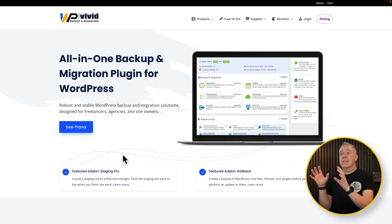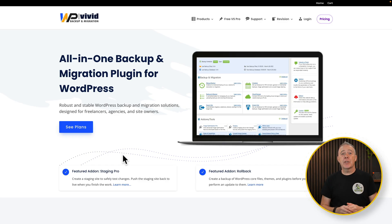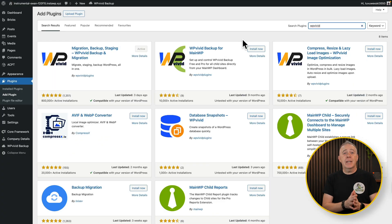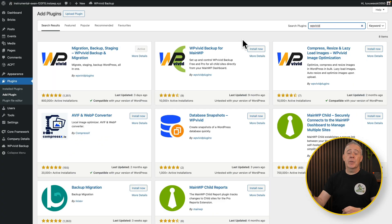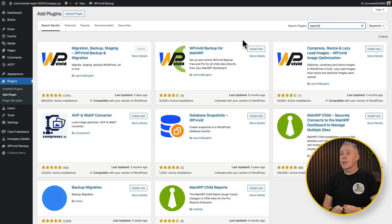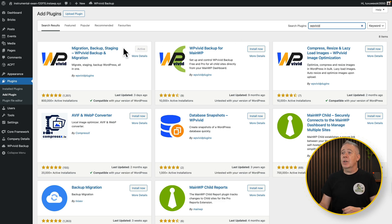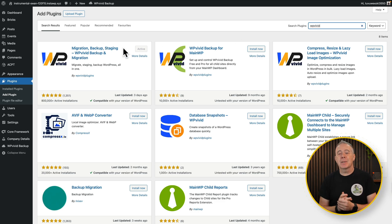So the plugin we're using today is WP Vivid Backup and Migration. This is not a sponsored video. I bought this about five years ago and I use this on every single site that I run. So log into your WordPress dashboard and just head over to the plugin section, search for WP Vivid and install and activate the migration backup and staging plugin.